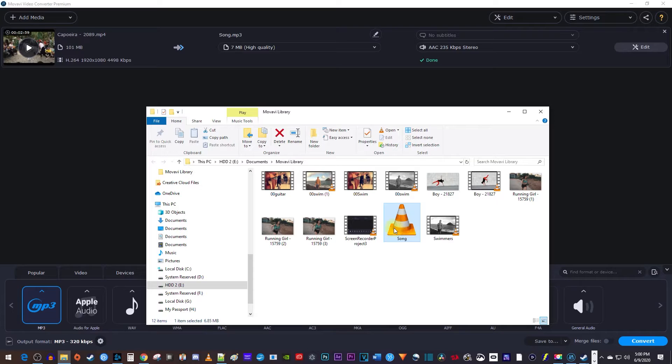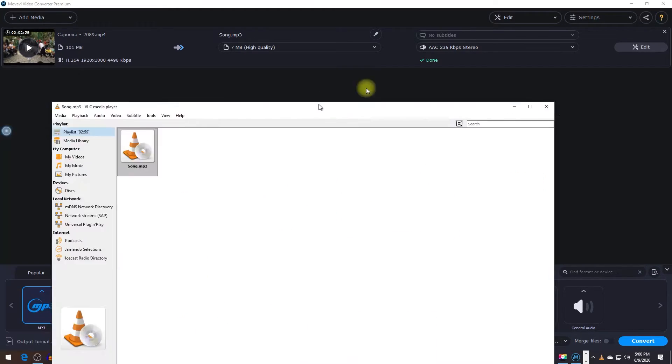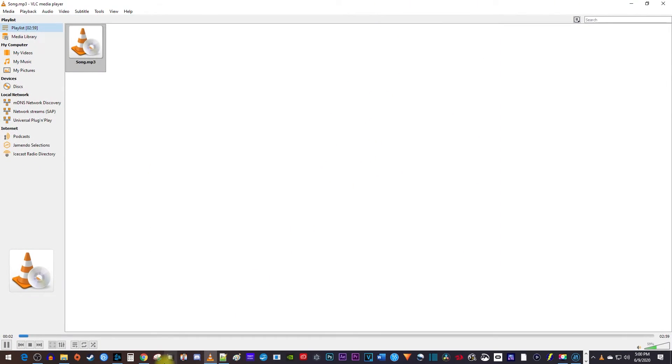After it's finished, the program will open up your file location automatically, and then you can play it back. Alright, and that's it for this tutorial. Thanks for watching and see you next time.